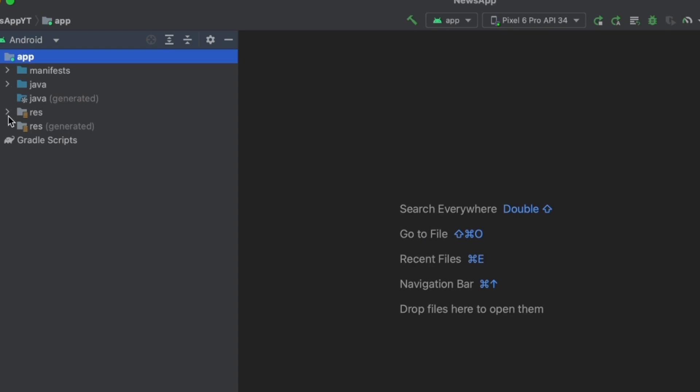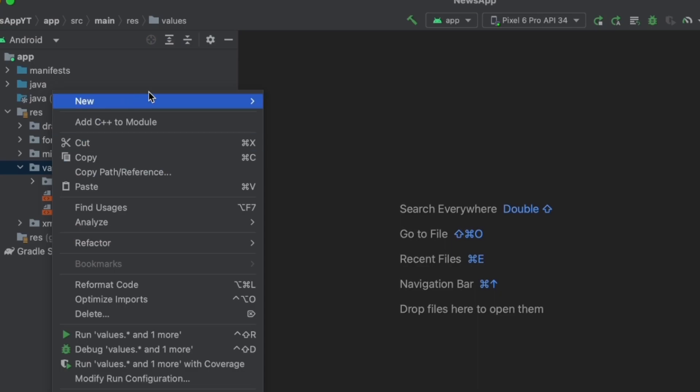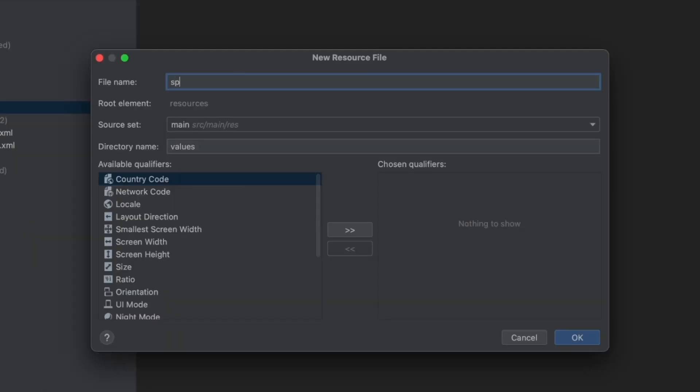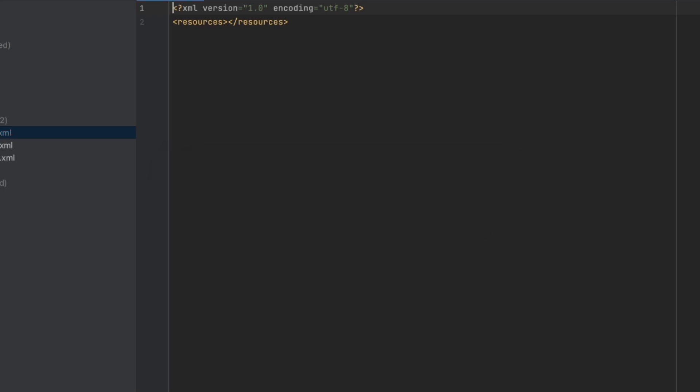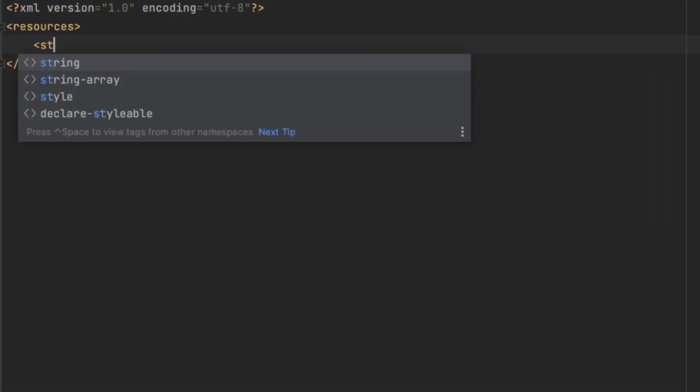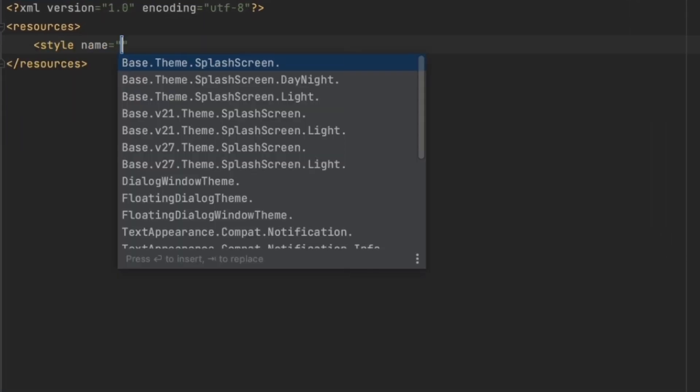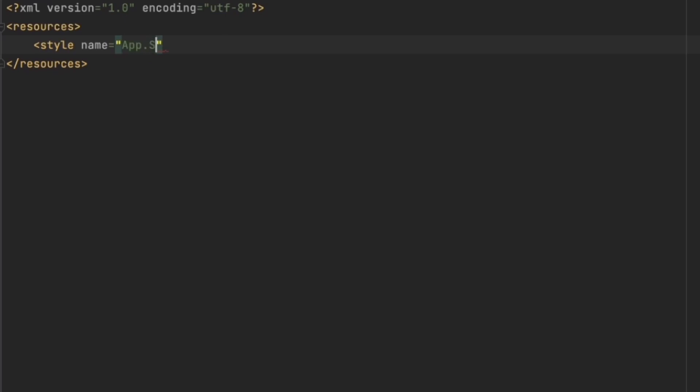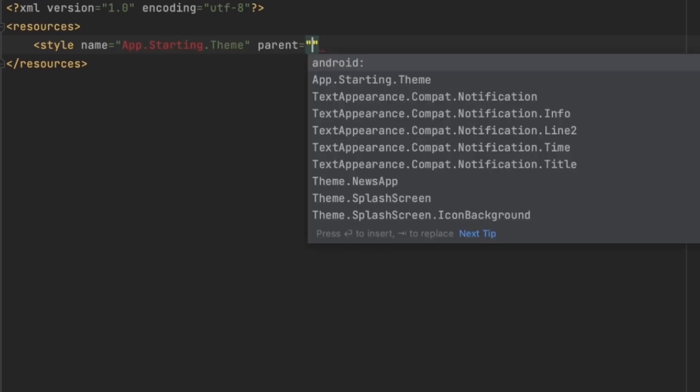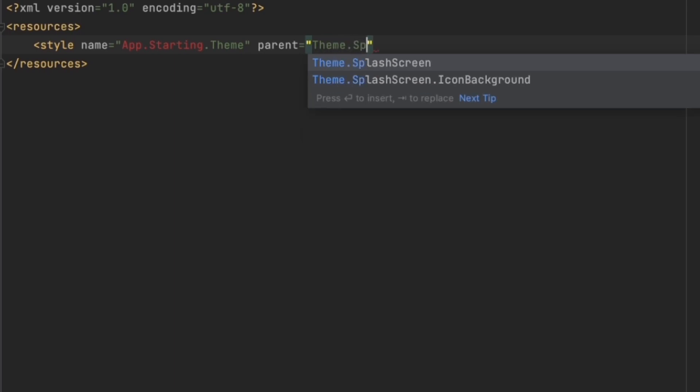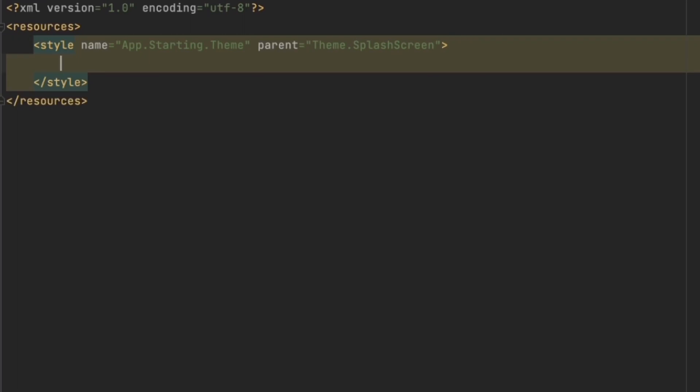To do that, we're going to create a new theme by going to res, clicking on values. In here we're going to create a new theme and let's call this splash. Click on OK. I'm going to add that into git. Here we're going to create a new style. Let's give this the name of app starting theme, and the parent of this one is Theme.SplashScreen. This one comes from the splash API library. Now we want to close this tag.